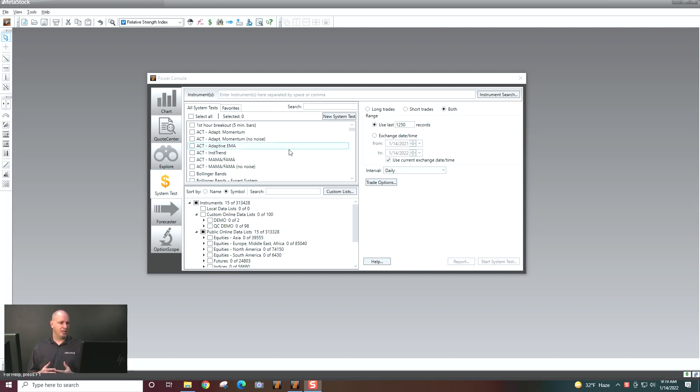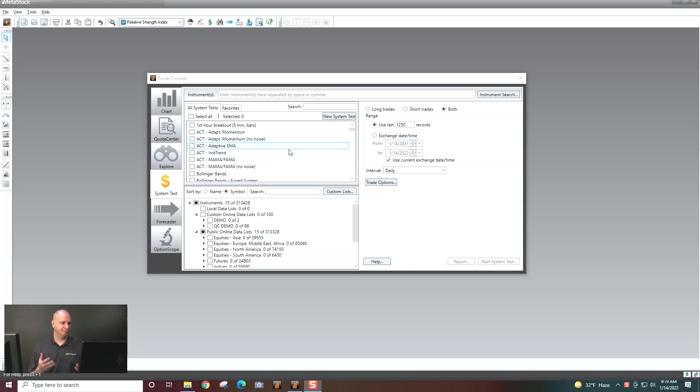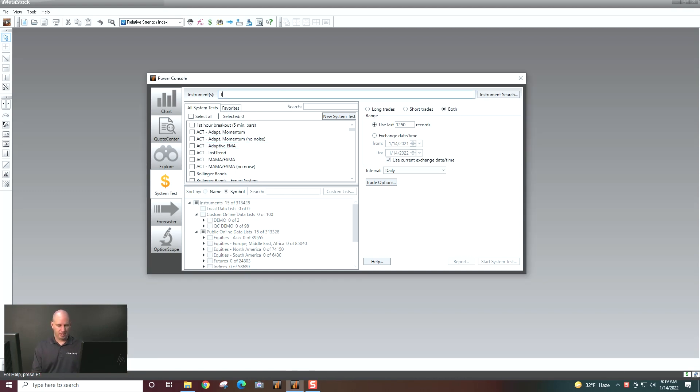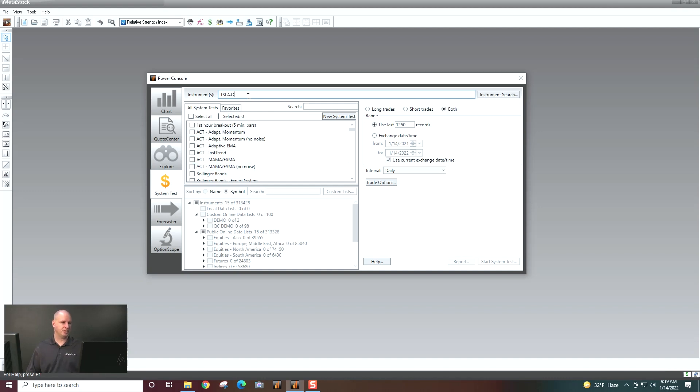So what I'm going to do here is, first of all, I'm just going to take an instrument, put it against a strategy, and we'll get a result. So what I'm going to do here is I'm just going to backtest Tesla on the system test tab. I'll just select this.